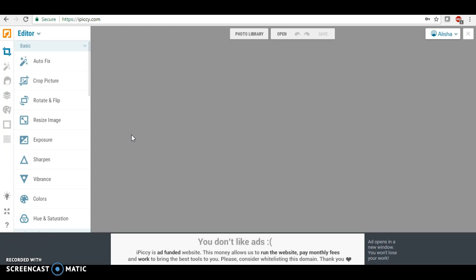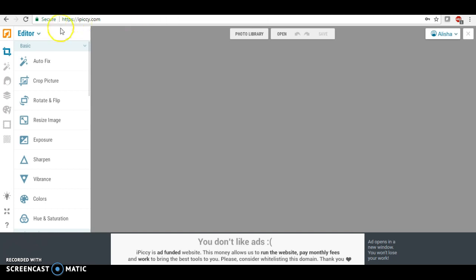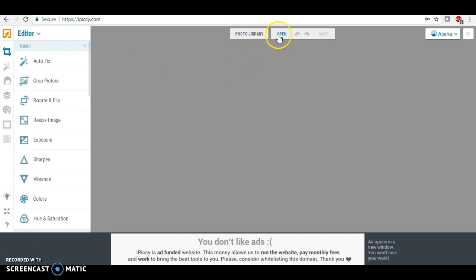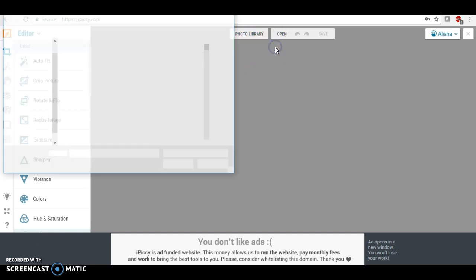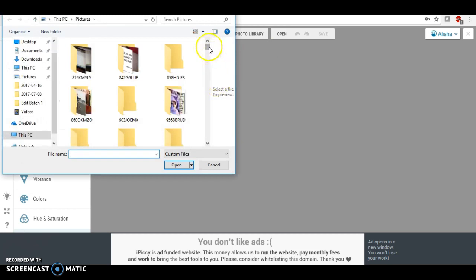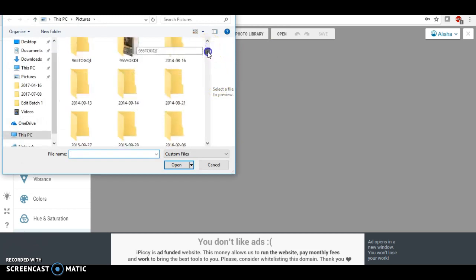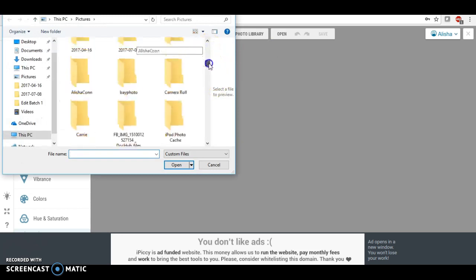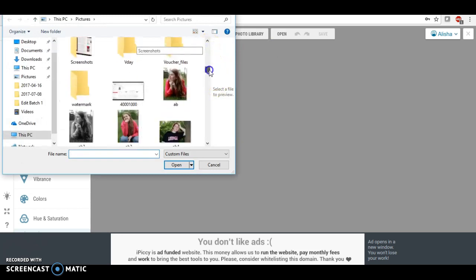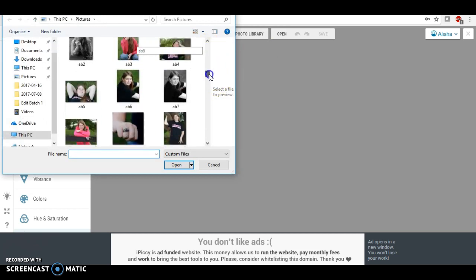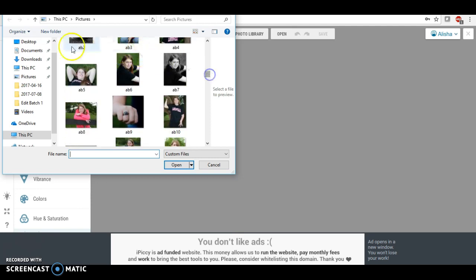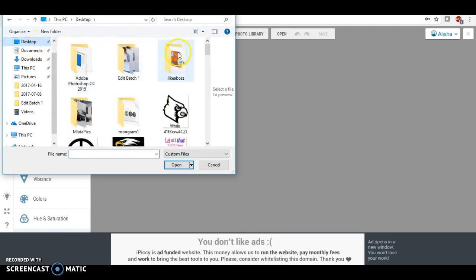So this is how I do it. I use this site, it's called ipicky.com. We're going to go to my, we're going to open the picture that I took that I would like to use. Let me go to my desktop.